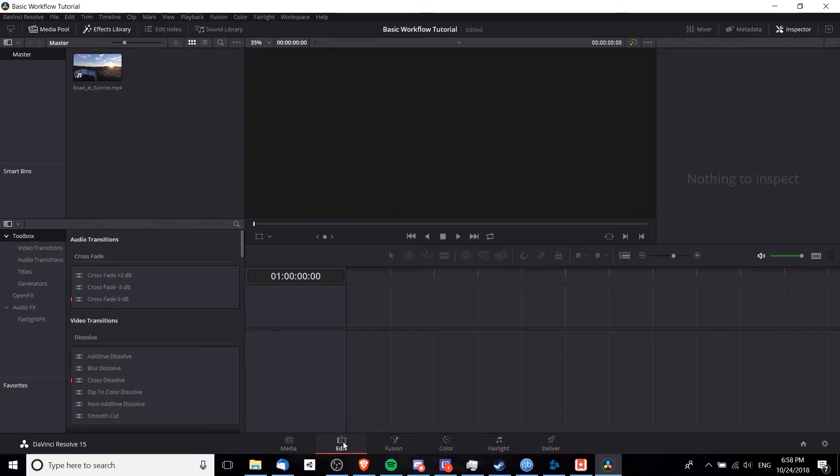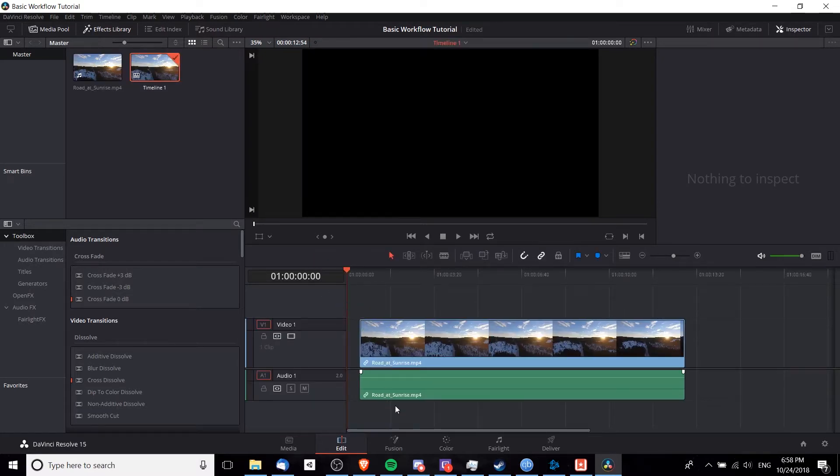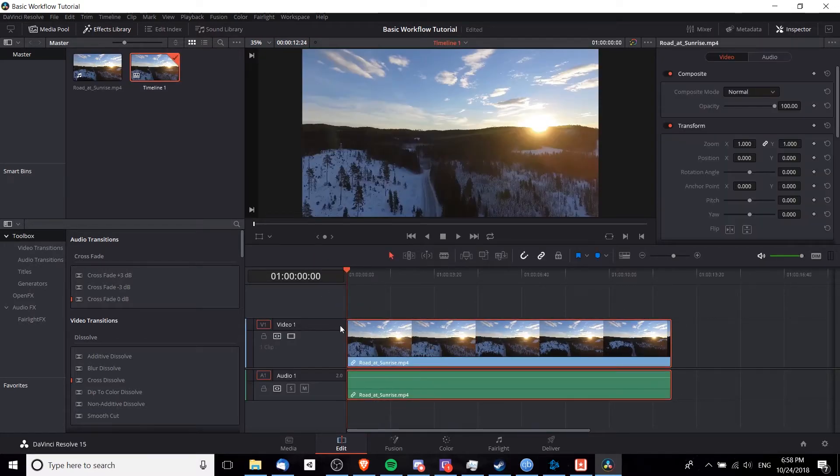When we want to add a clip to the timeline, we simply left click and drag it in here. And I'm going to position it, making sure that the start of the clip is at the beginning of the timeline.